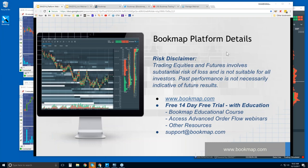Okay, welcome to the Bookmap platform. D-Bad Bookmap Risk Disclaimer. Trading equities and futures involve substantial risk of loss and is not suitable for all investors. Past performance is not necessarily indicative of future results.